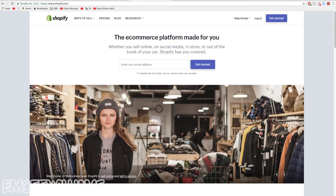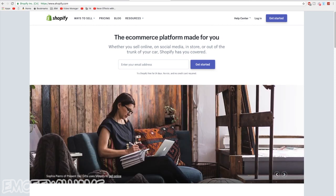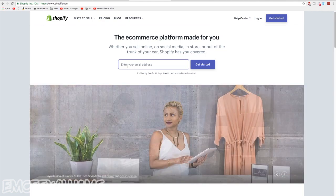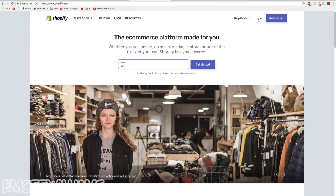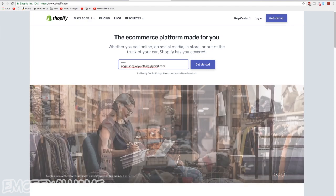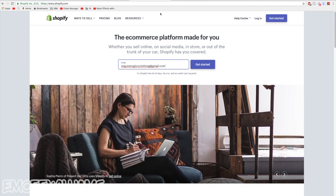Alright, if you decide you want to use Shopify instead of WordPress, head over to Shopify's site. Once the page loads, enter your email address, whichever one you want to be associated with your Shopify account, and then click on get started.